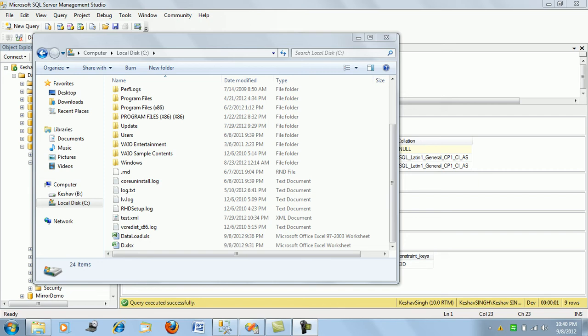We'll be taking a closer look at data conversion transformation. I chose the Excel example because it brings out the most important and widely used way of data conversion — by default SSIS works with a unicode data type, so we'll see how data conversion takes place and how data can be exported into an Excel file.